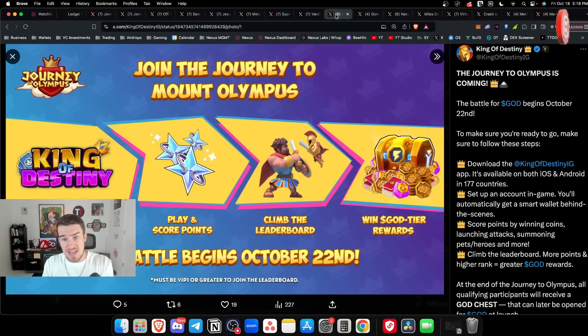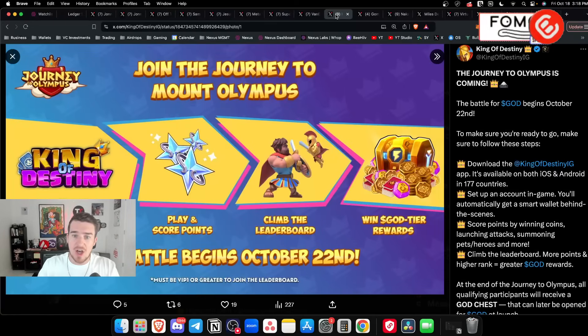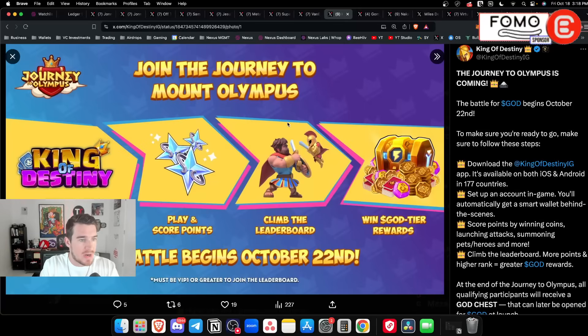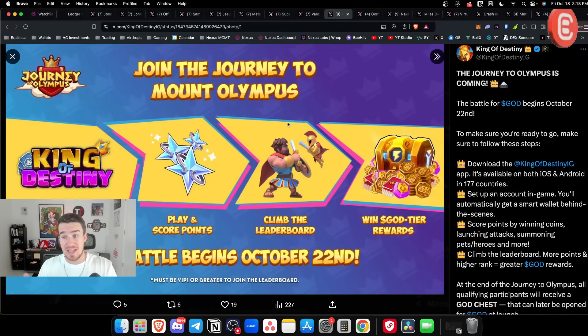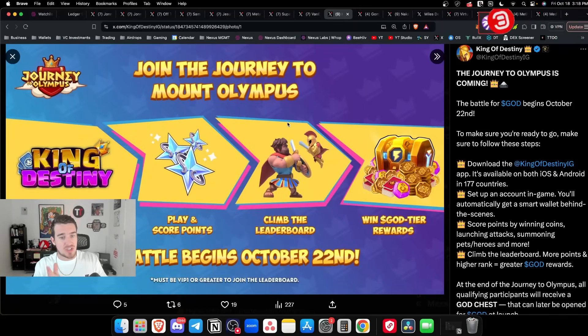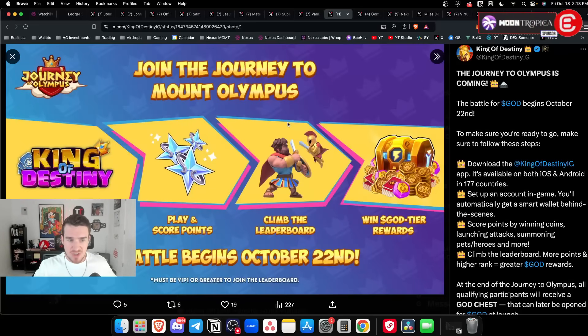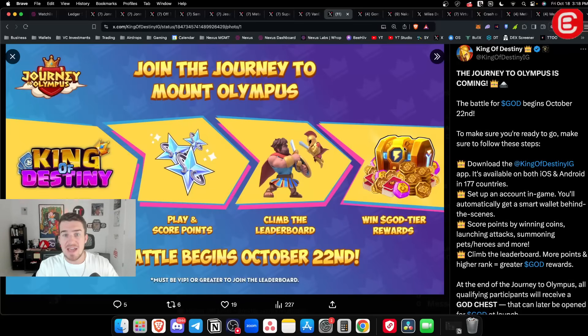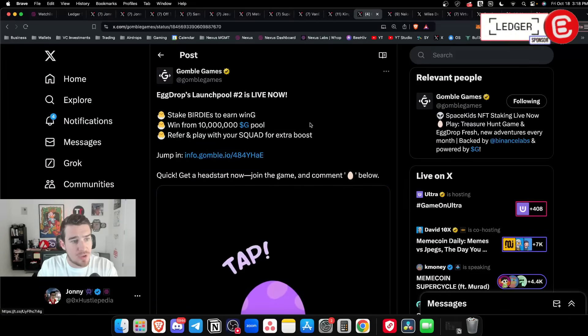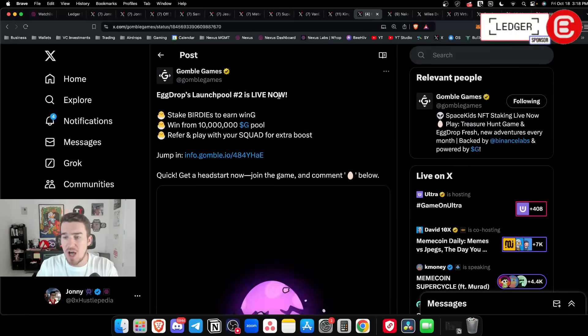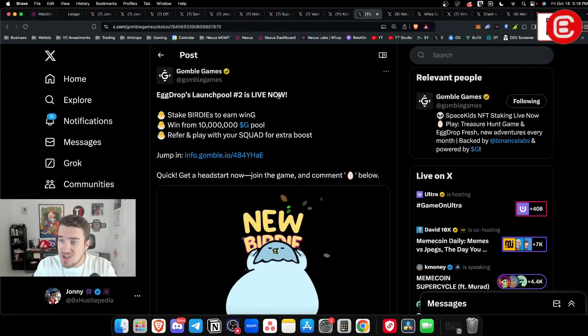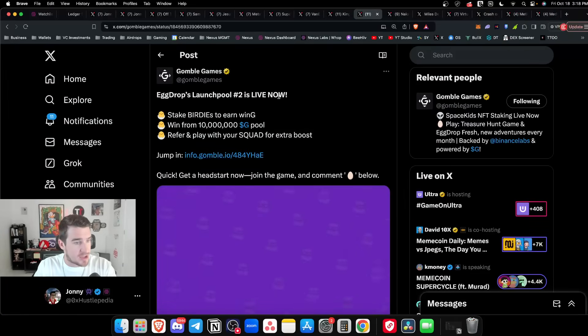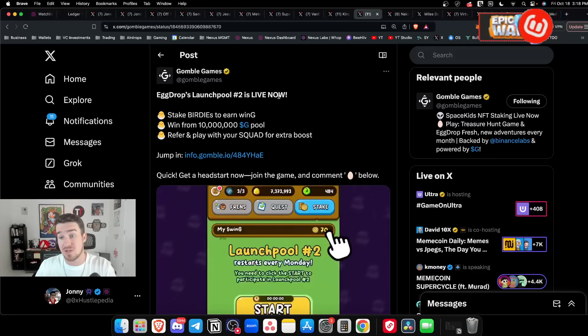If you're farming airdrops in the gaming space I'd be looking at King of Destiny from InfiniGods. They're opening up the Battle for God on October 22nd. Also Gomble Games - this is huge in the Asian market, I think they're going to absolutely crush it.